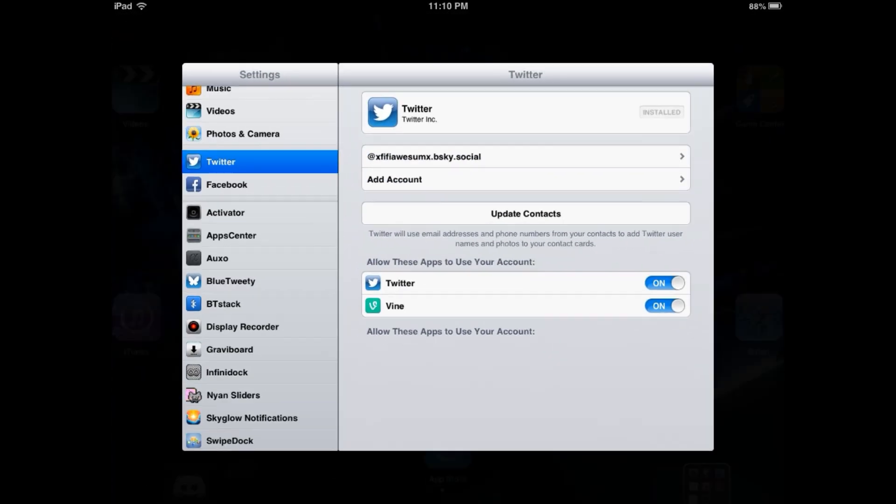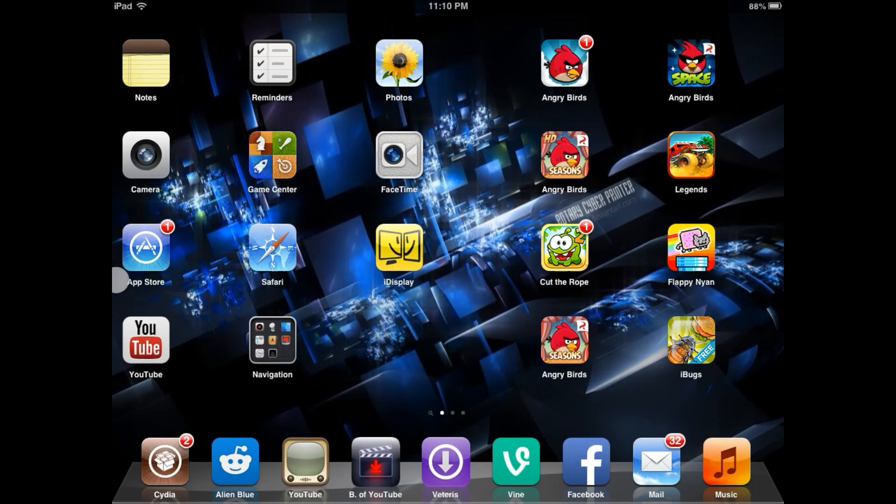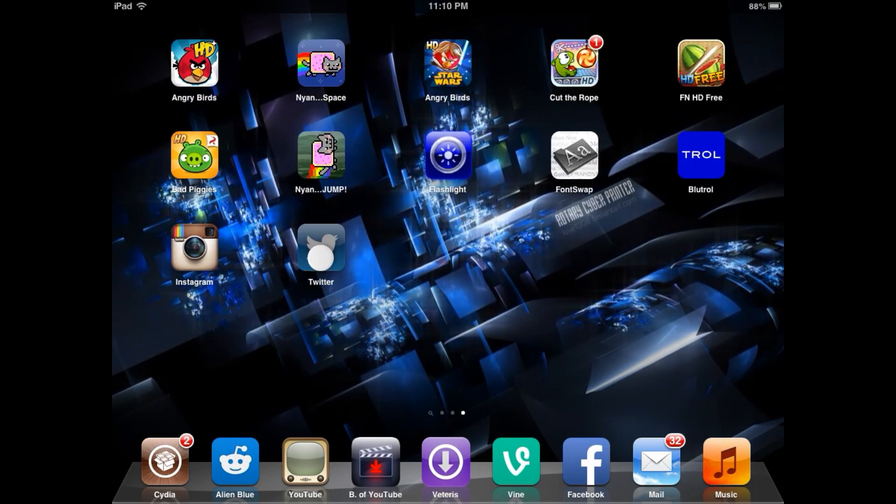Look, I am now signed in. Let's check the Twitter app to see if I'm signed into my Blue Sky account.